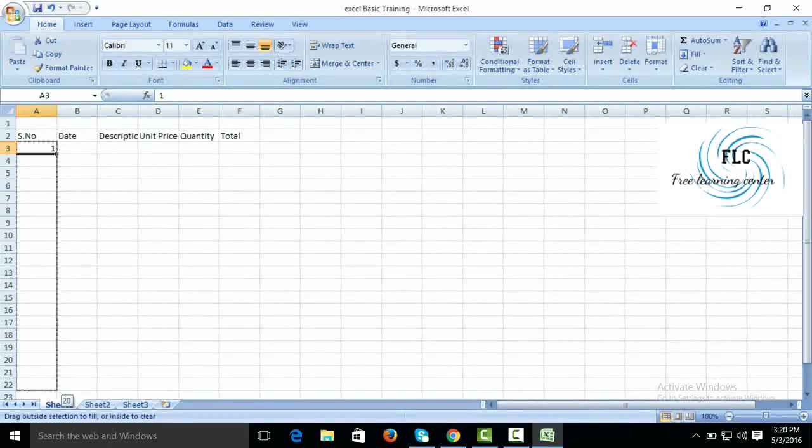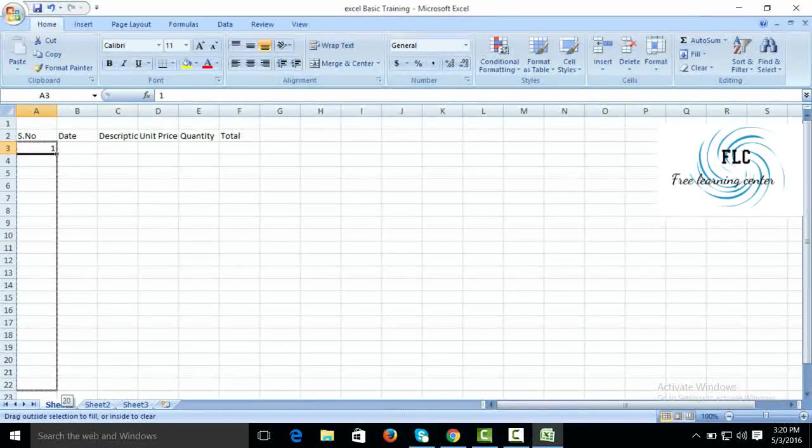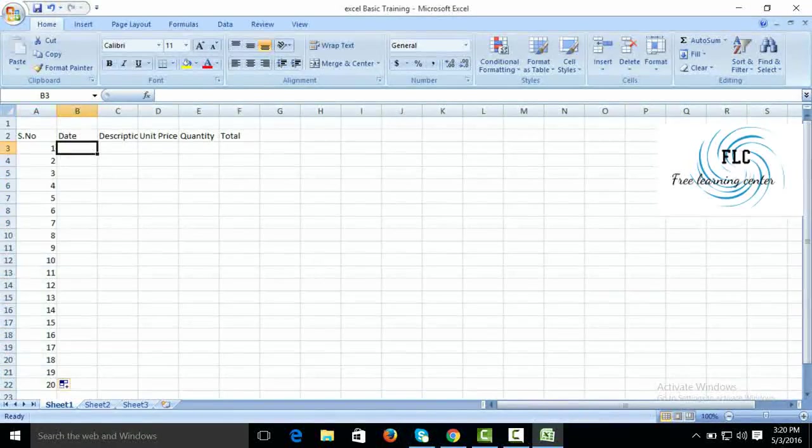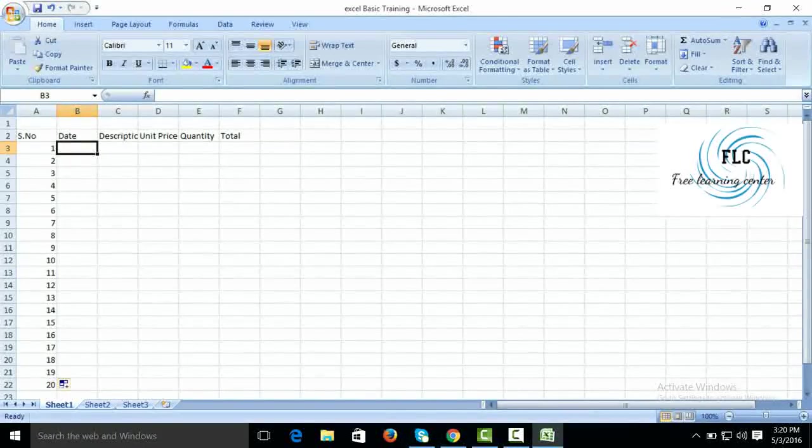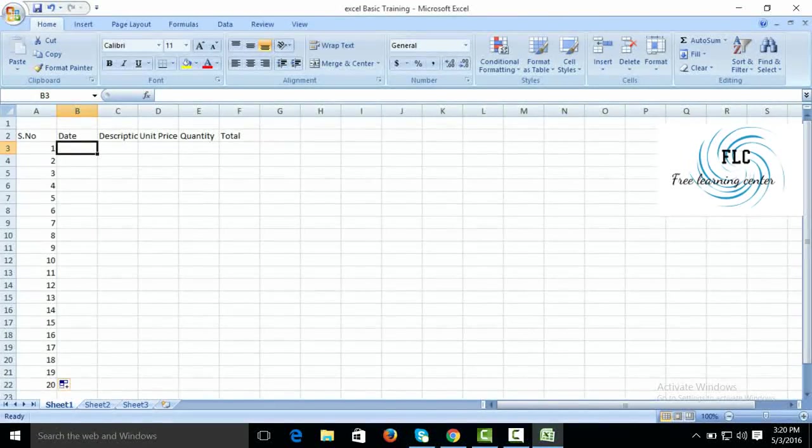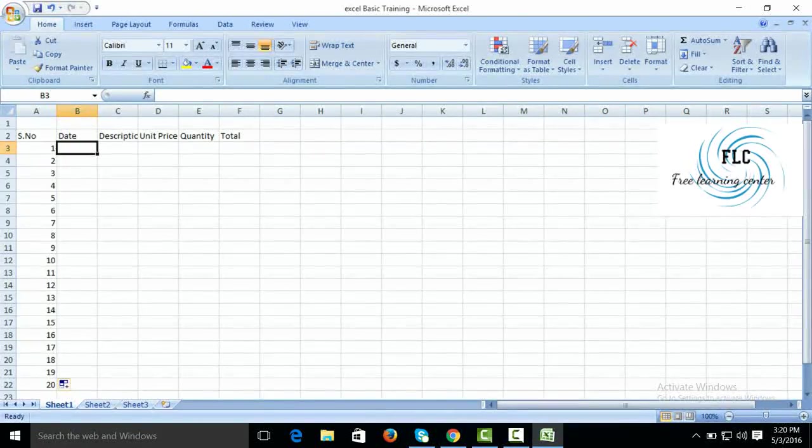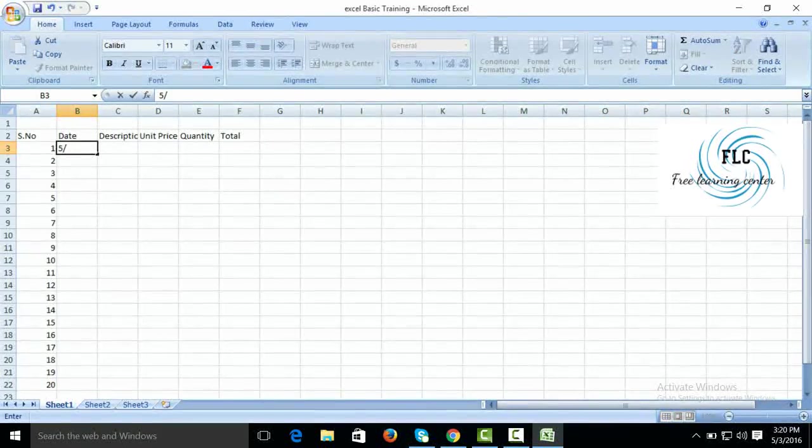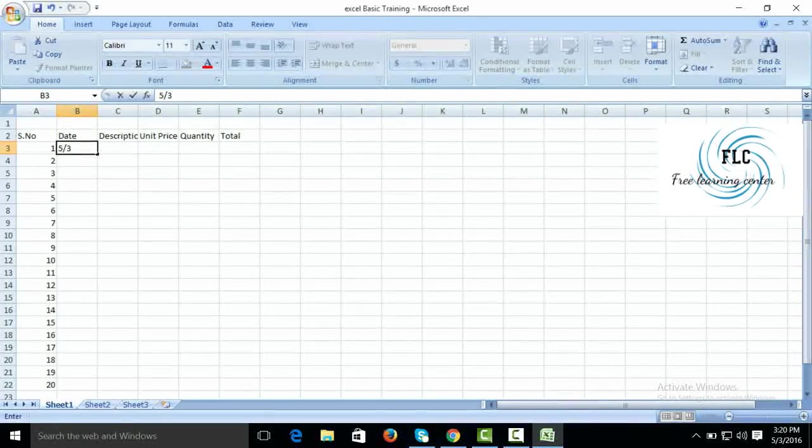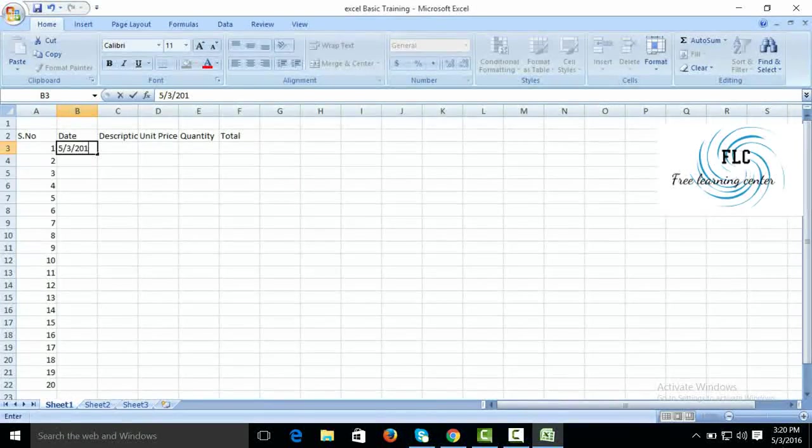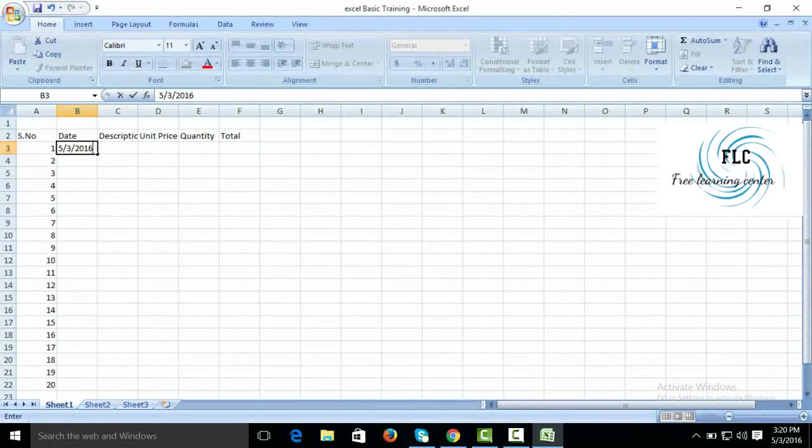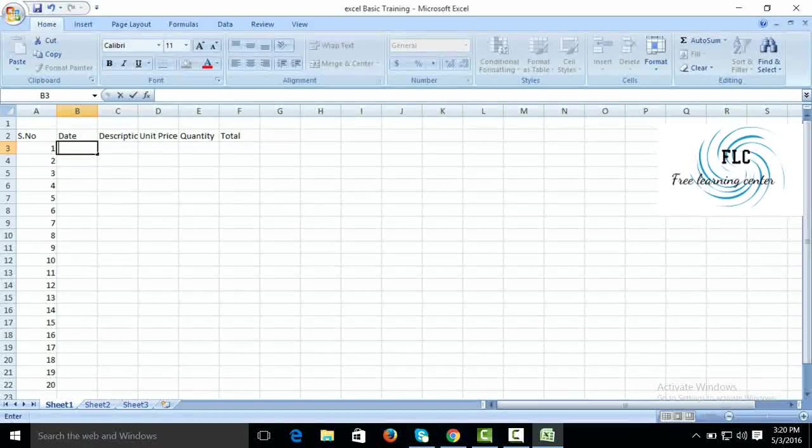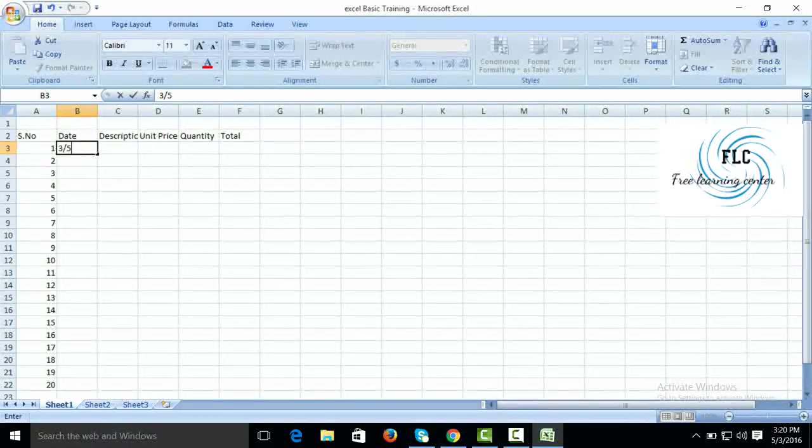How much you want to spread the serial number you can do. Then create the date in American system. First month: May, third of May 2016.